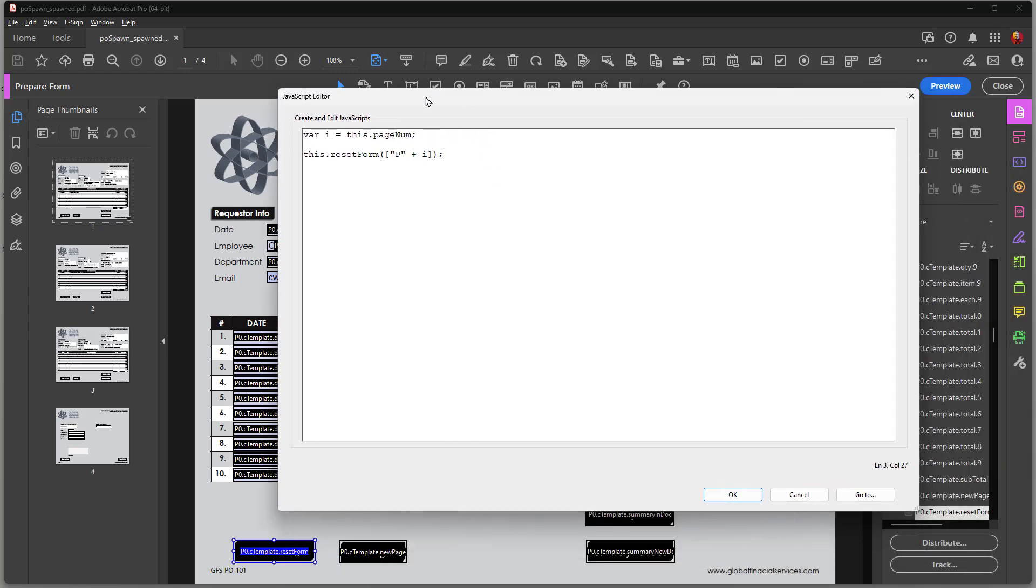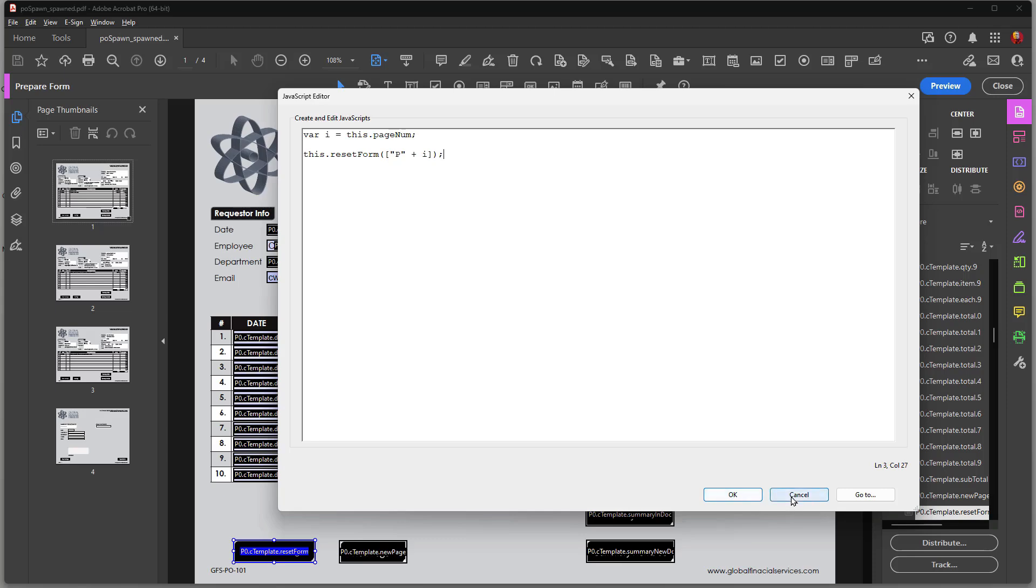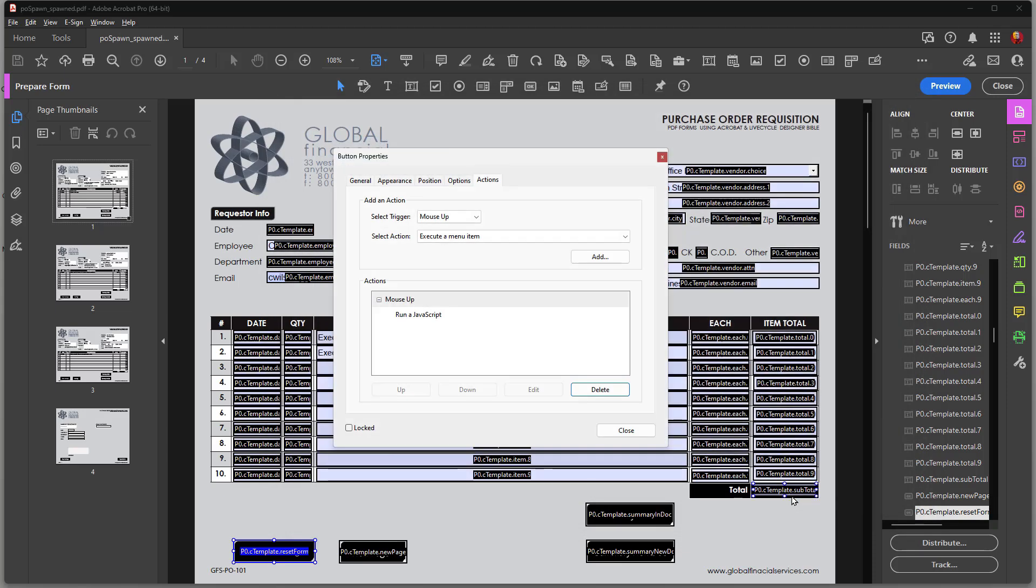You can easily copy and paste this into any document where you use spawn pages. And if you don't use spawn pages, you would have to supply a name here of a root parent name. So if you had something like client.name, client.address, etc., then you would want to go this reset form and then in parentheses client. And that would clear out data on a given page.